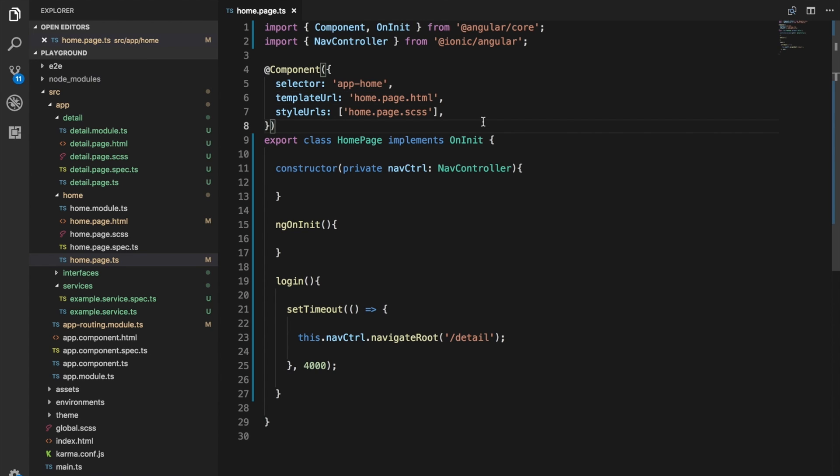This week I wanted to take a look at a simple example of using a loading overlay. In Ionic, the loading overlay is an overlay that will be displayed on top of your application and it indicates that some kind of loading process is taking place. Basically, if we want the user to wait for something, we can display this.